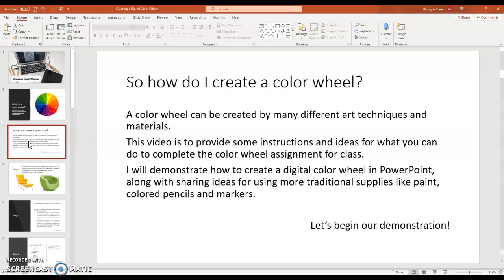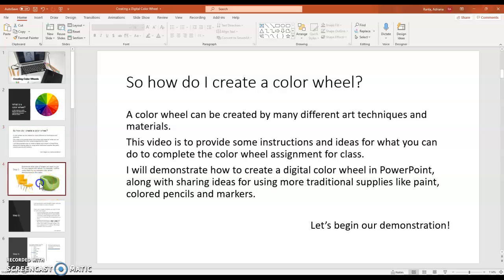I will demonstrate how to create a digital color wheel in PowerPoint along with sharing ideas for more traditional supplies like paint, colored pencils and markers. Let's begin our demonstration.